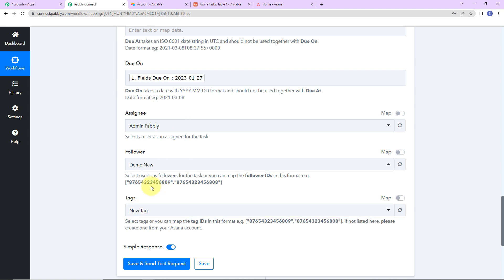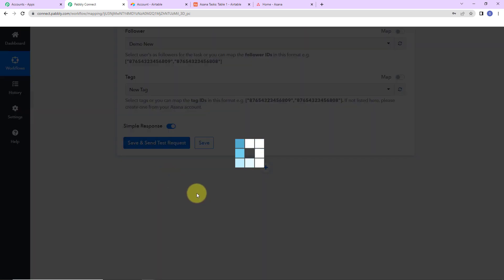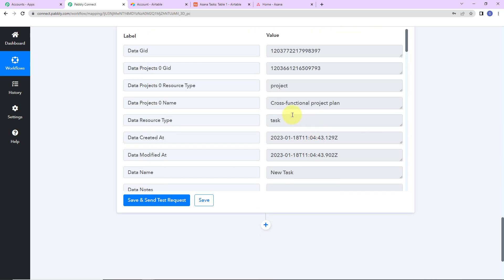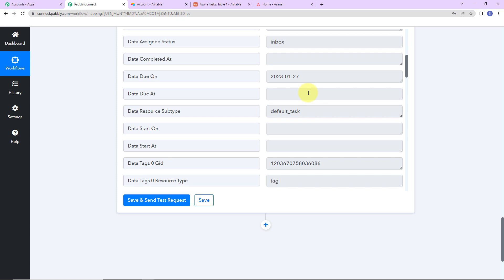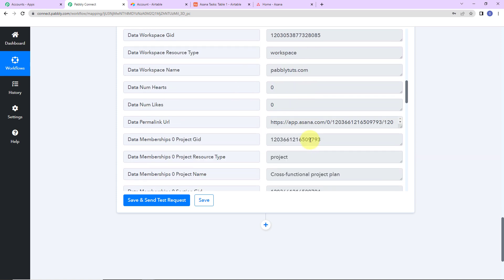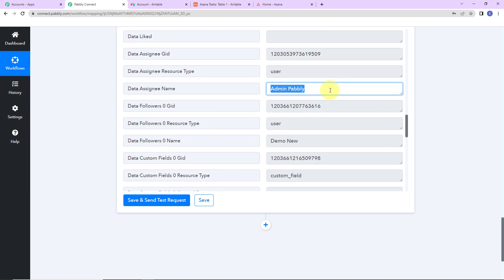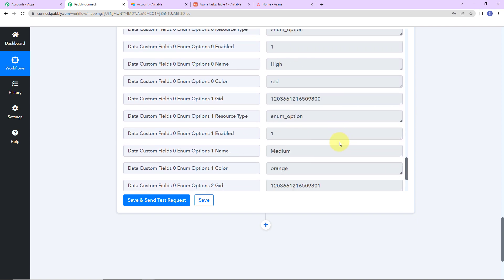Once this is done, I'm going to click on Save and Send Test Request. Here you can see we have received the API response — this is the name of the project, this is the type, this is the name of your task, this is the creation time, and as I scroll down, this is the tag, then the workspace name, the permalink URL, and the assignee name: Admin Pably. So we have received all this information.